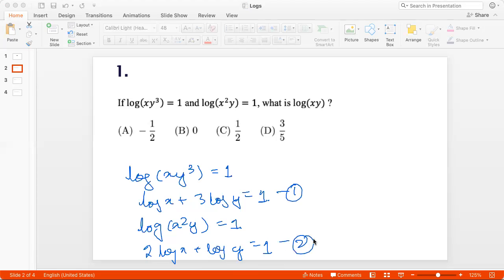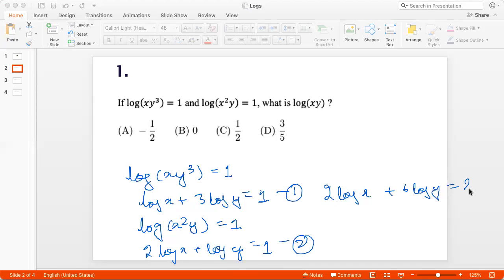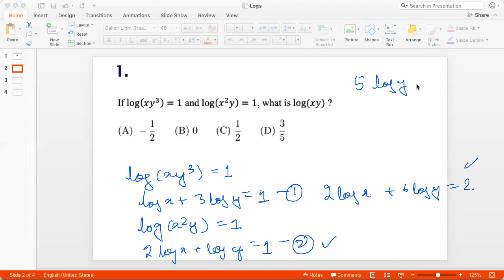We can solve them simultaneously. Let's multiply the first one by 2, so we get 2 log x + 6 log y = 2. Then subtract the second equation from this, so we get 5 log y = 1.